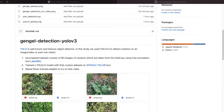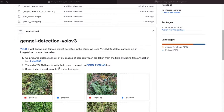We implemented this on our own custom data and can detect custom objects in images, video, or even live video. We prepared a dataset consisting of 80 images of cardoon taken from the field using the free annotation tool LabelImg. You can find a link to that and check it out. After that, we trained our YOLO version 3 model with the custom dataset on Google Colab, because we can use GPU with this free tool. Then we saved the trained weights to test that model on our test video.